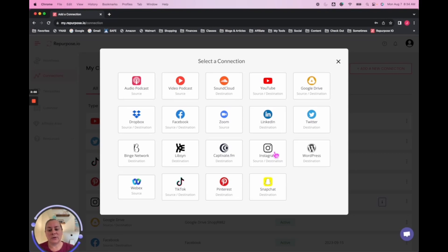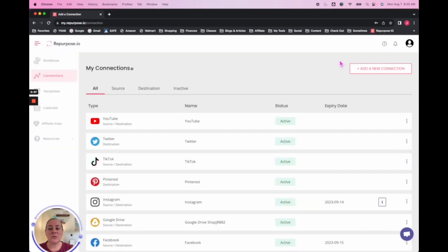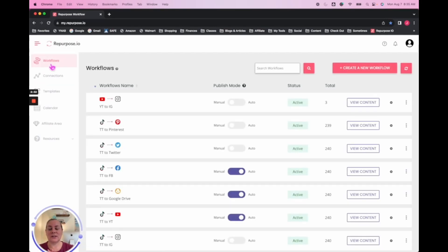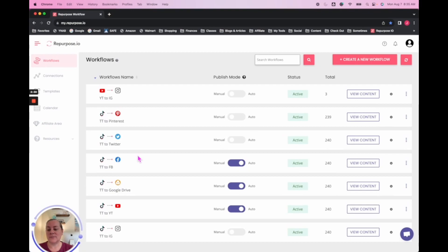Now your connection can be both a source and a destination — you can see some of these have the slash. Some of them can only be a destination, like Libsyn is a podcast host, you wouldn't normally take from that and repurpose somewhere else. You would go through and set up your connections, which are pretty straightforward. Then you would make your workflows — your workflows is the direction that you're telling it to go. These are my workflows; originally I decided to go from TikTok to wherever.